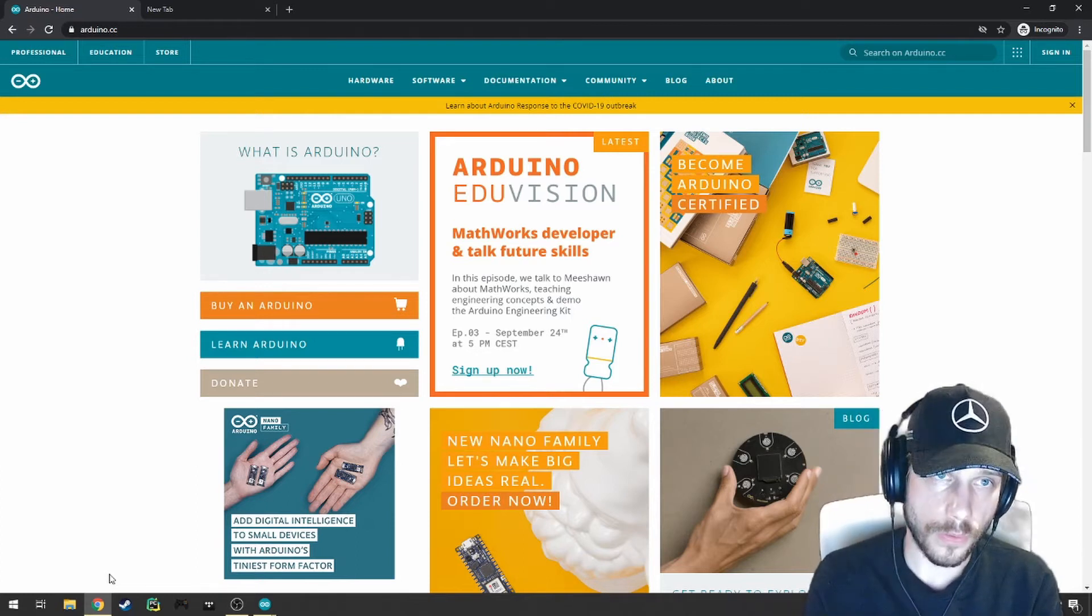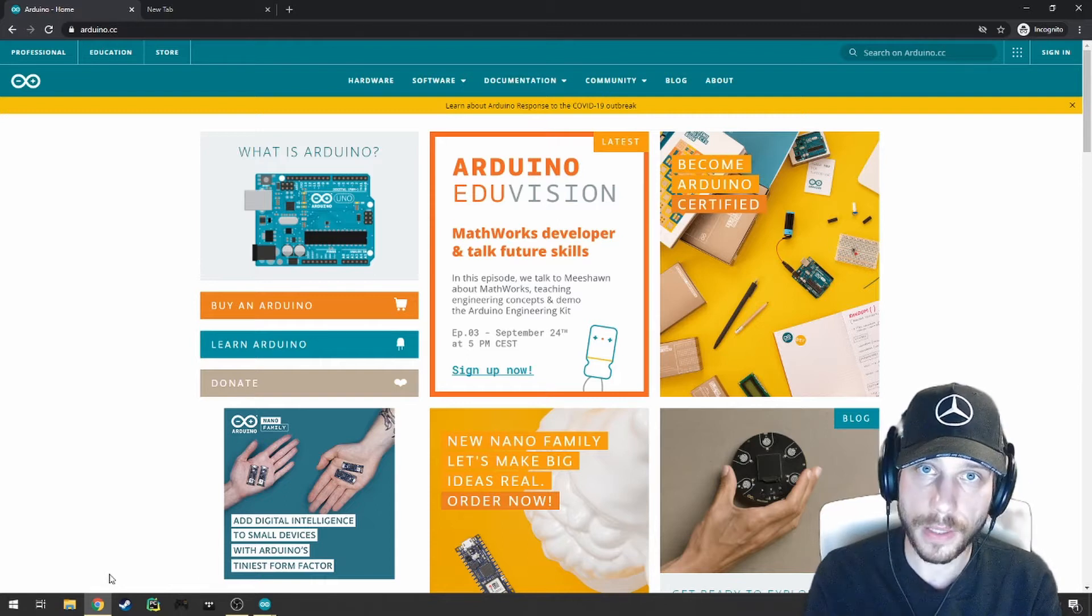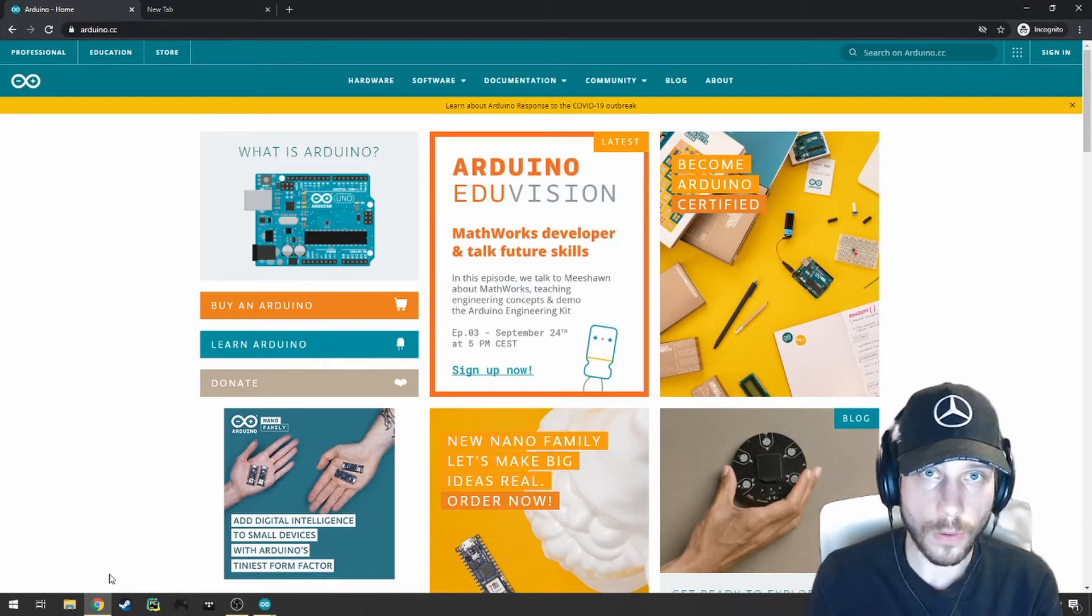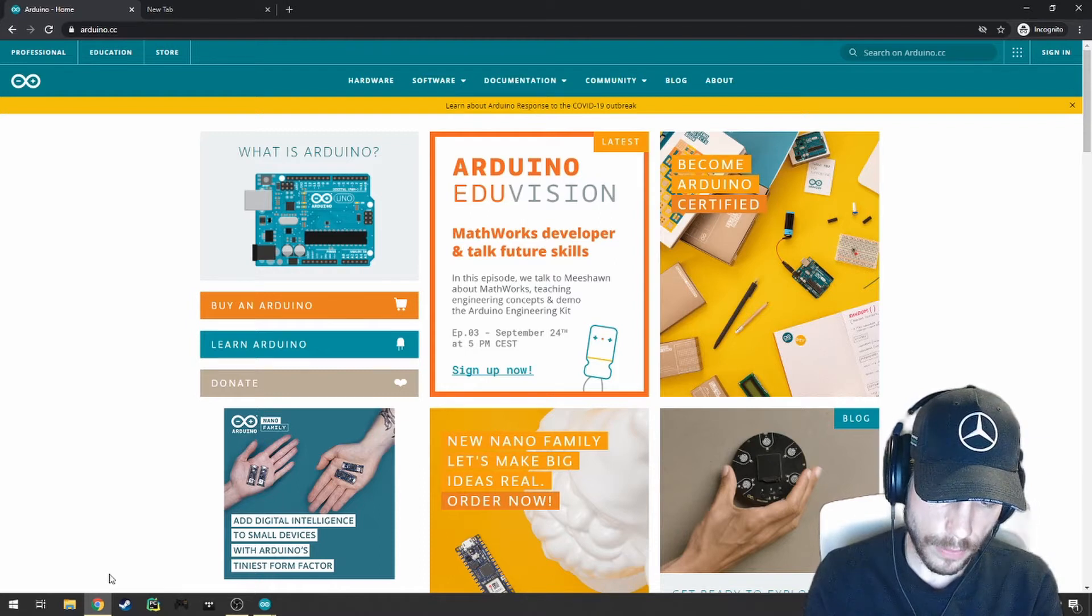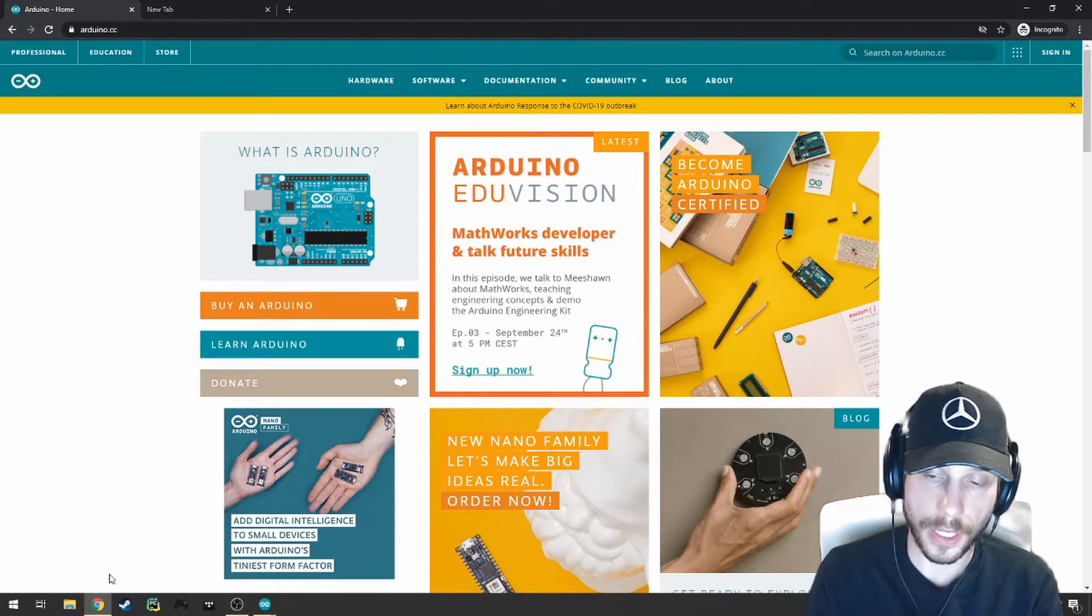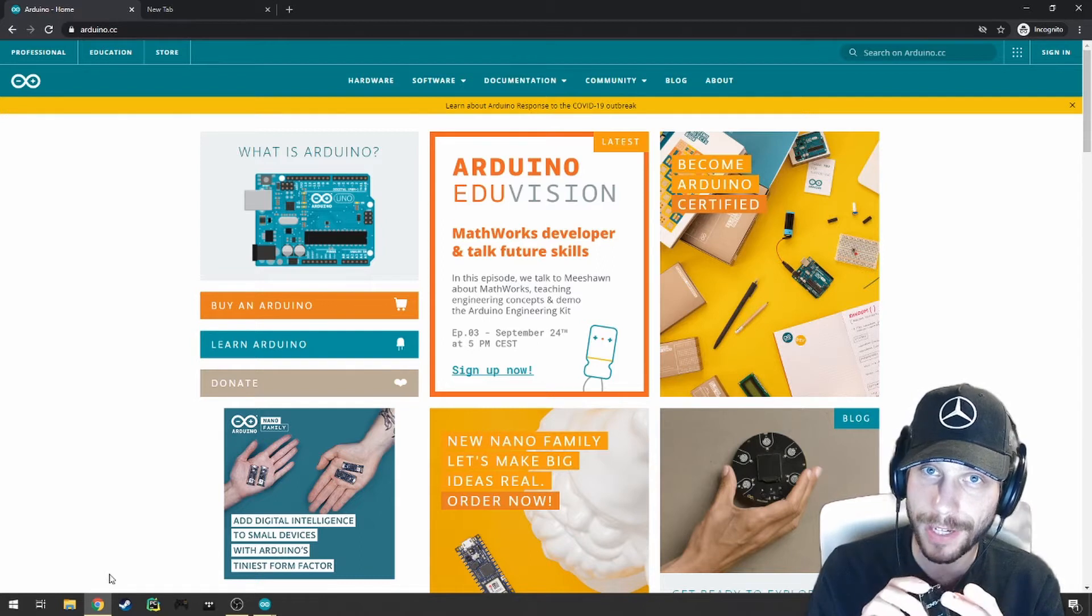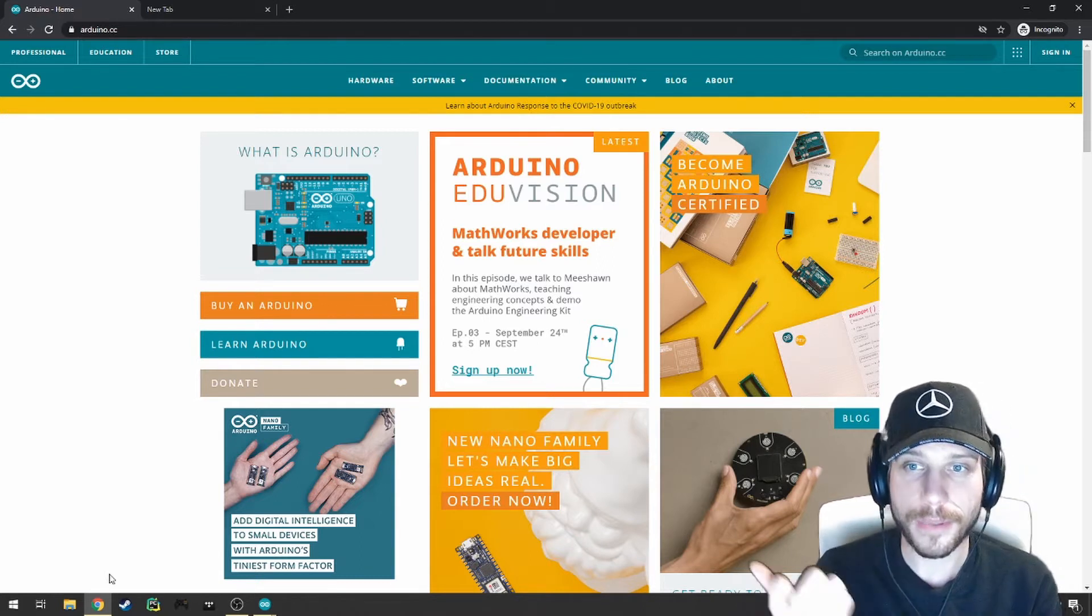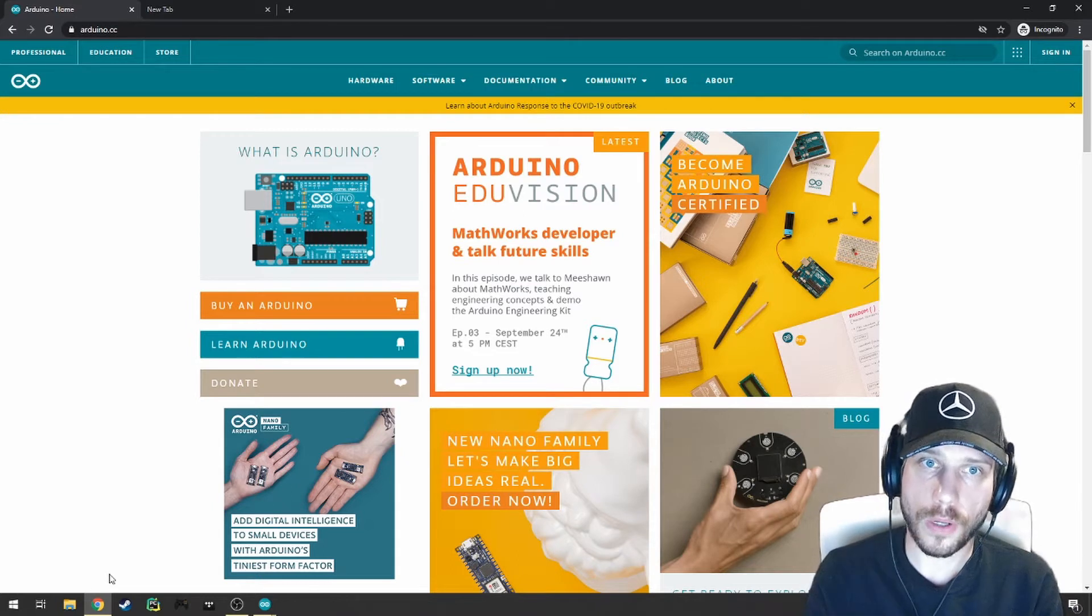The first thing you're going to want to do is install two pieces of software. We're going to start by installing the Arduino IDE, or Integrated Development Environment, as well as the drivers for the CH340G chipset, which is on here. It does tell you that on the back of the actual device. Let's walk through this together and get you all set up.